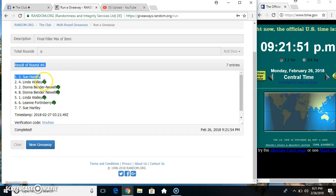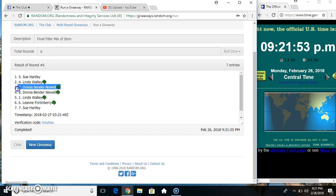Miss Sue gets 4, Miss Linda gets 4, Miss Donna gets 2. 7 items, 6 times, 6 on the dice. We have winners.